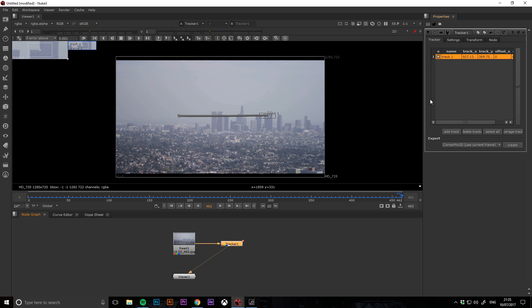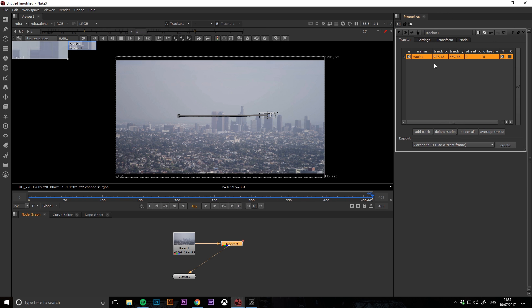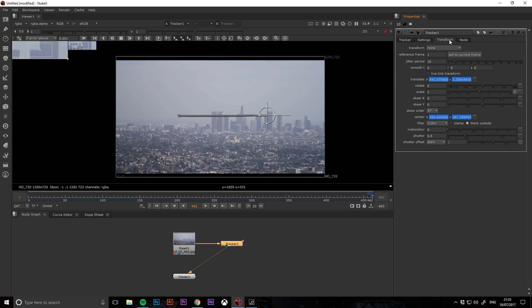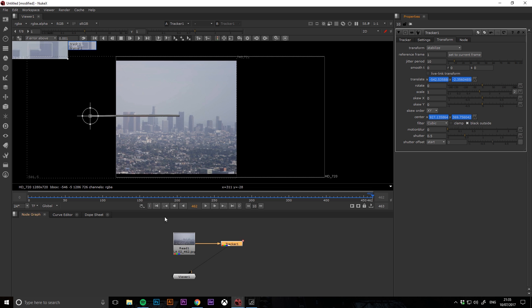Once that's completed, if you go to the transform tab in the tracker node and hit the drop-down menu and select stabilize, you can check how good your track was.